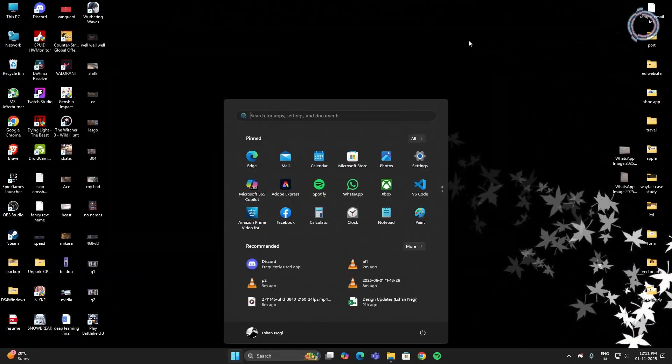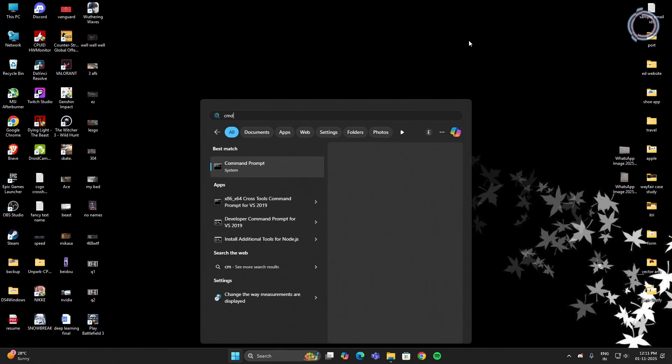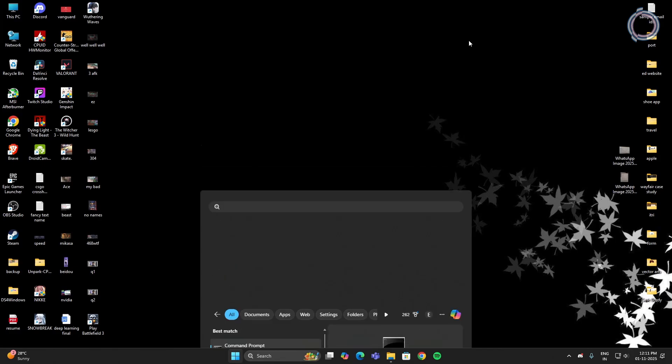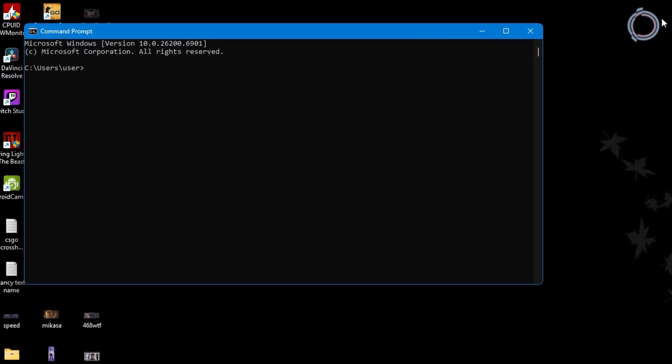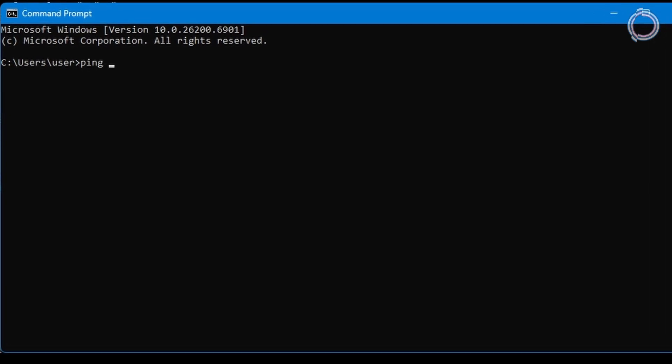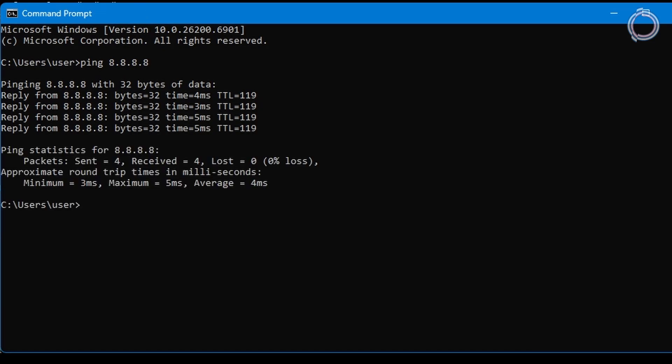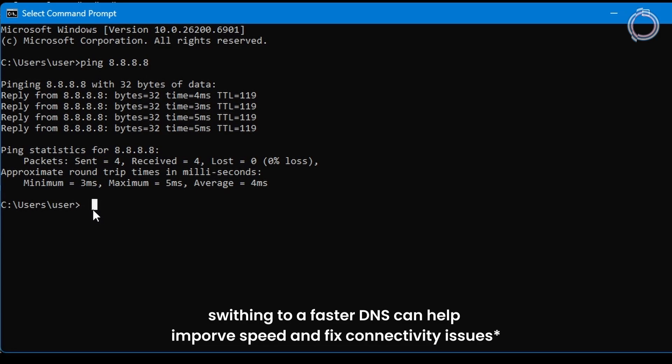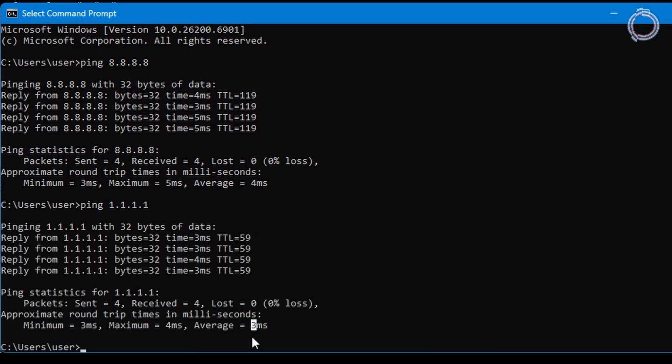Go to the search bar again, and this time type CMD. Open up the command prompt and type ping 8.8.8.8. This is the Google DNS. You can choose between Google DNS or Cloudflare DNS. For the Google DNS, we have the average of 4. Let's check the average for Cloudflare DNS, ping 1.1.1.1. The average for the Cloudflare DNS is 3.